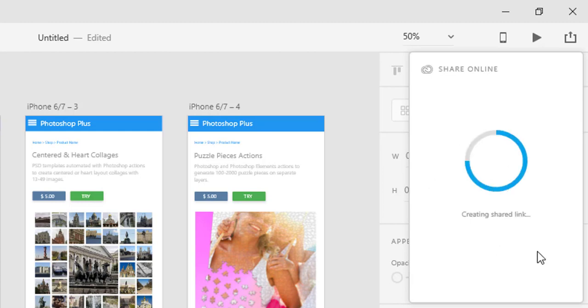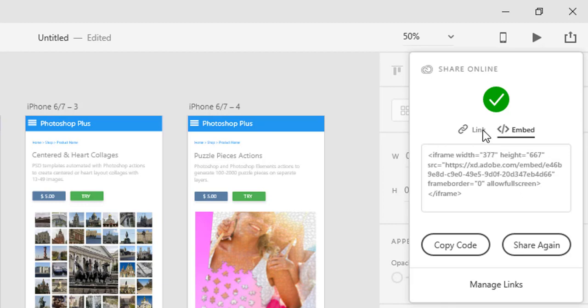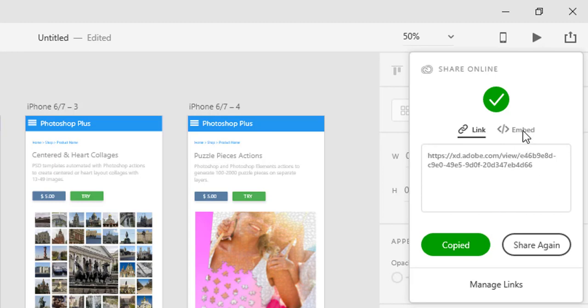To share the new version of the prototype, you must copy the link and share it. If you plan to embed the new version instead of the old version, then you must copy the newly created embed code and paste it to your page.